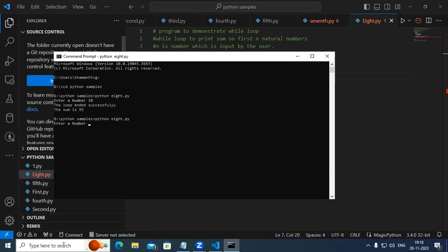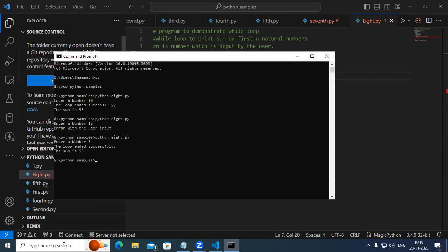It comes to the error spot. Now I enter '1a' — in this case it's an error. It says 'error with the user input', because '1a' cannot be converted to a number. Now suppose you take the first five numbers — it should be 15 for us. It's printing 15. 1 plus 2 plus 3 plus 4 plus 5 equals 15: 1+2 is 3, 3+3 is 6, 6+4 is 10, 10+5 is 15. Sum of the first five natural numbers is 15.